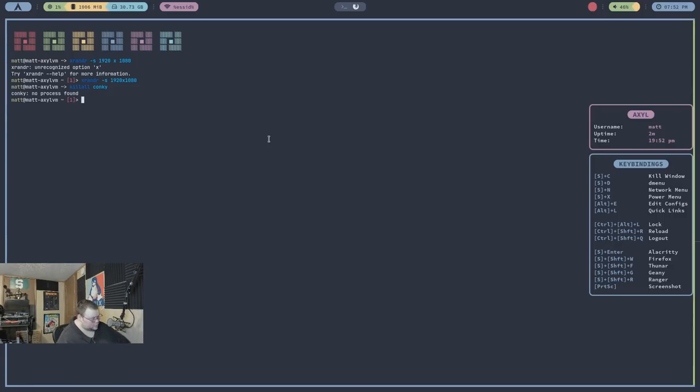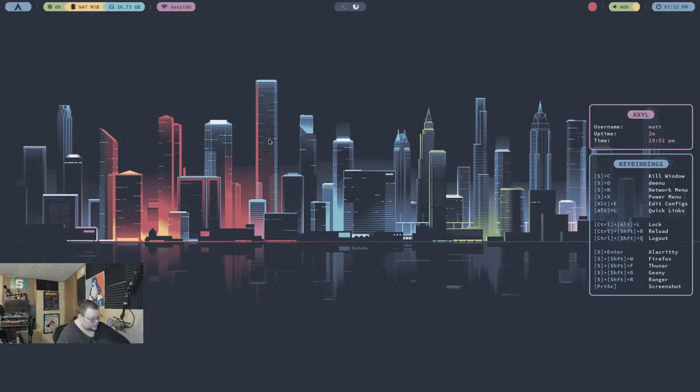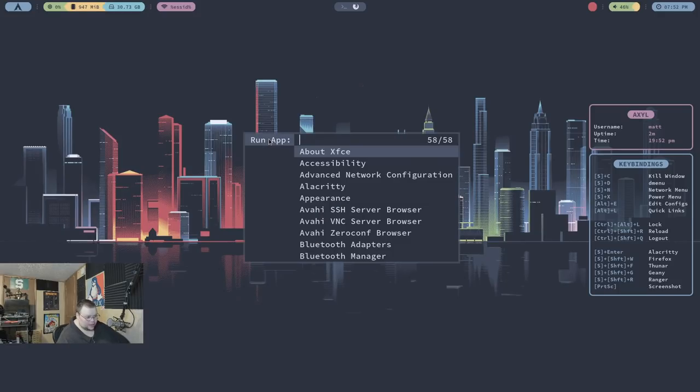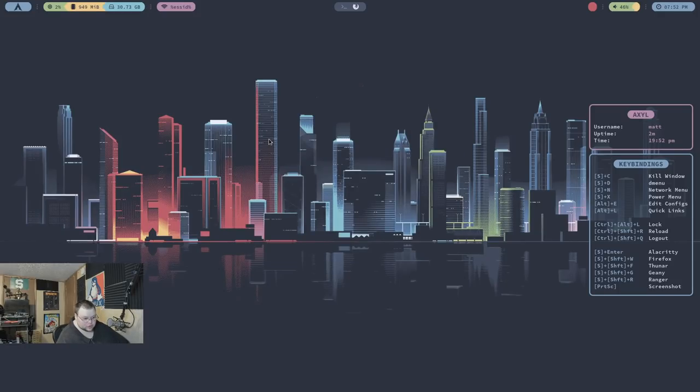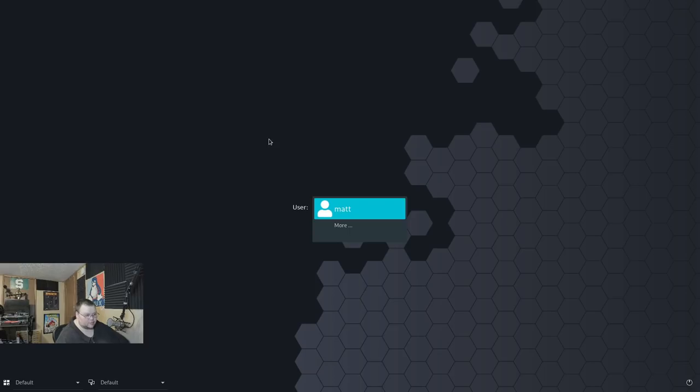All right, Super C to close. So this is the i3. Let's go ahead and log out here. What's the Control, Shift, and Q? Again, very odd. We're going to choose one of the different. We're going to choose BSPWM this time.